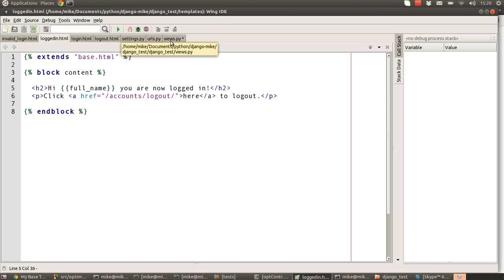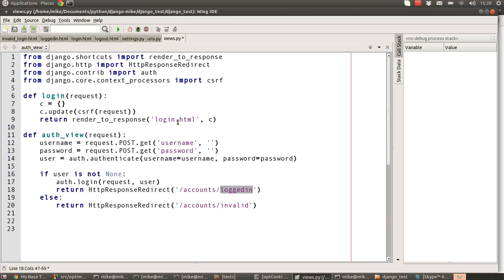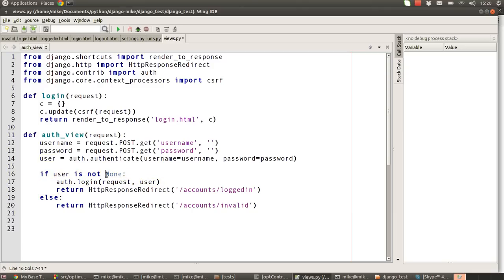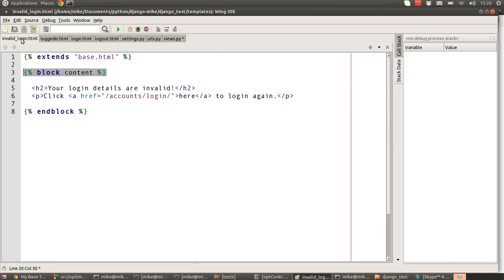And then we just put another link there saying click here to log out just so we can kind of bounce back and forward between the URLs and test it out. So that's what happens if we found a user. If we haven't found a user because user came back equal to None, then we're going to redirect away to the accounts/invalid URL.